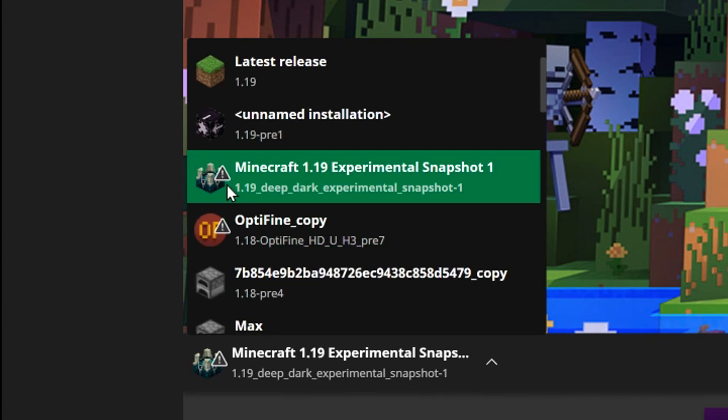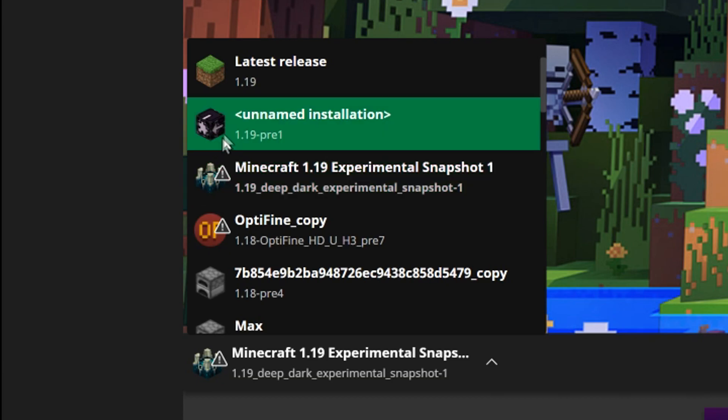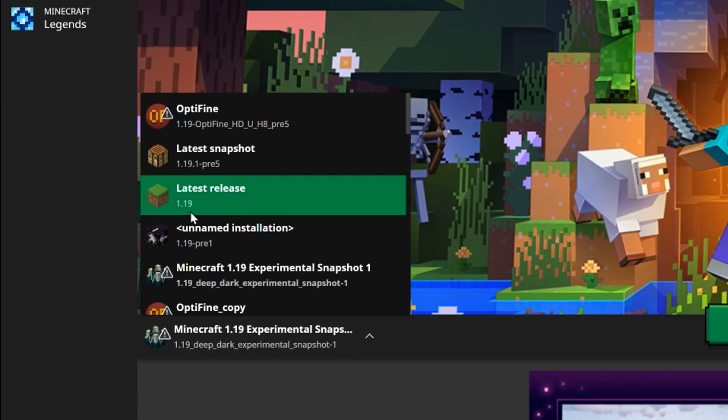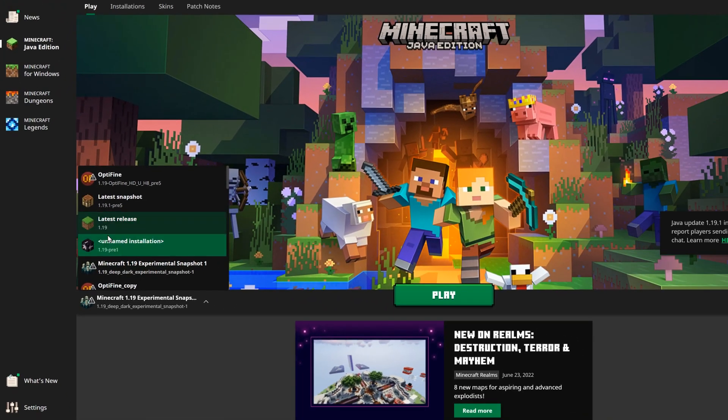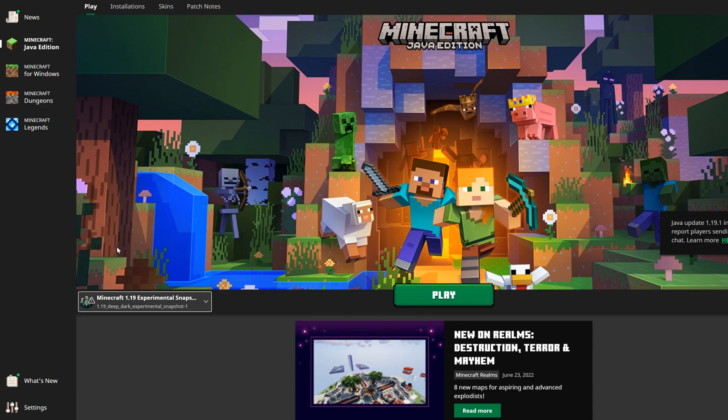But there are some custom ones here, so I've had this one turned into a sculk shrieker and this one over here is actually a jigsaw block. I'll show you how to change these icons to any block you want in the game.